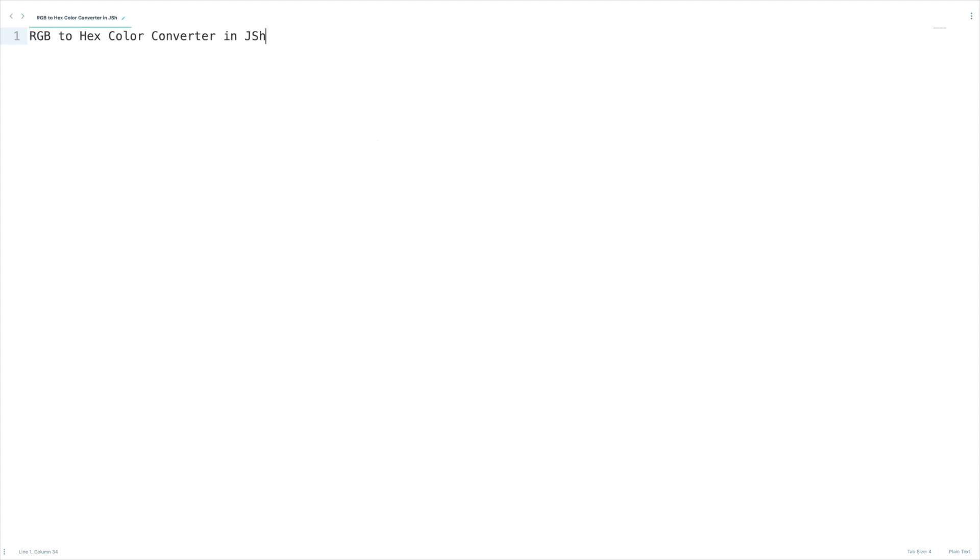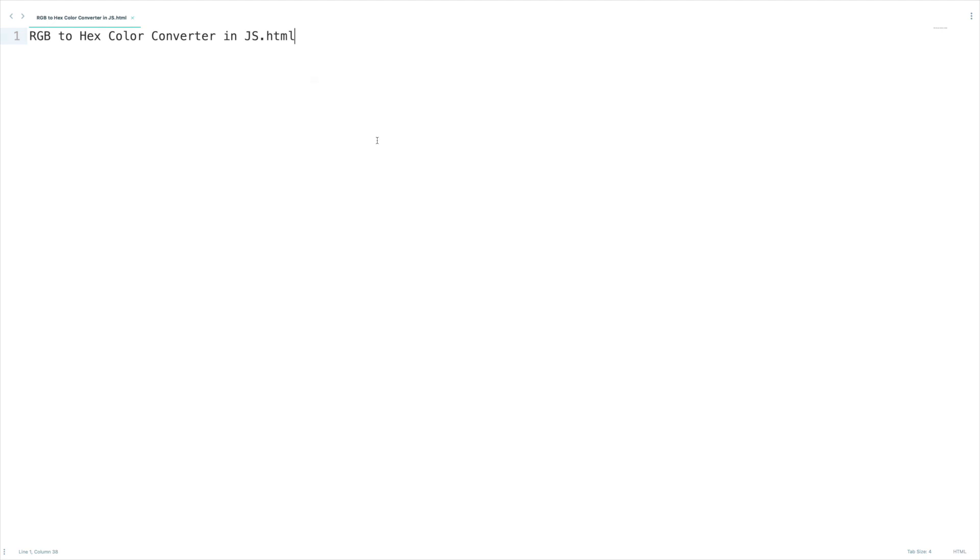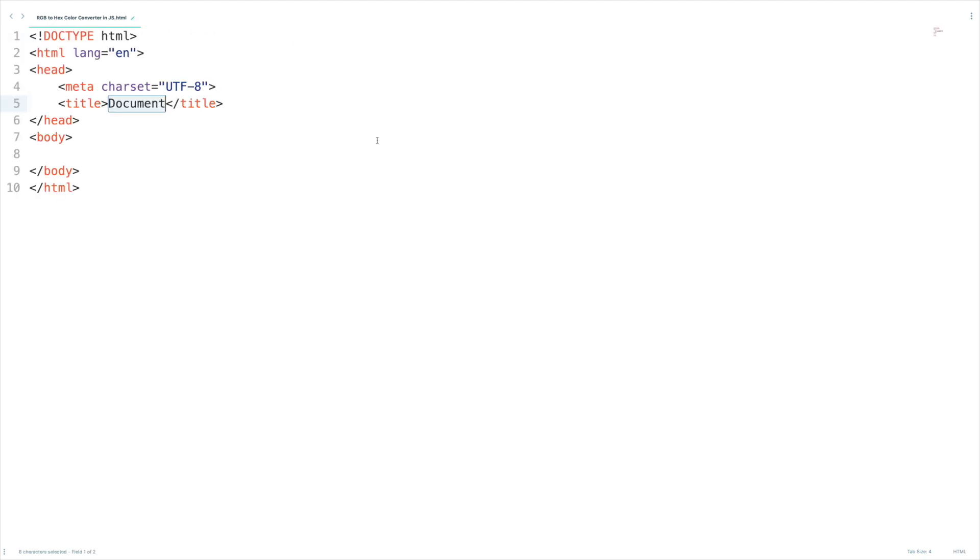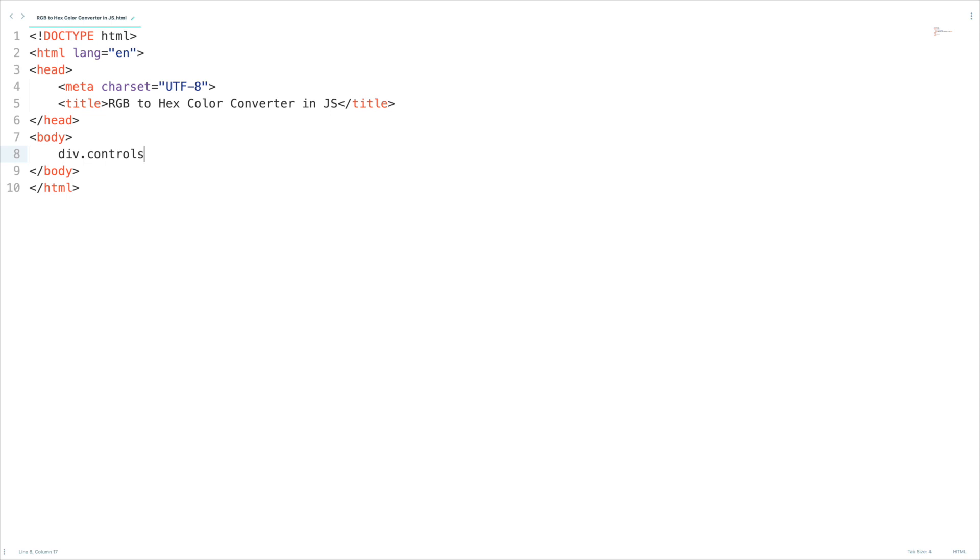Let's create a new HTML file and I'm going to save it inside my desktop. HTML snippet and HTML title. I'm going to create a div here so this is going to be the controls.